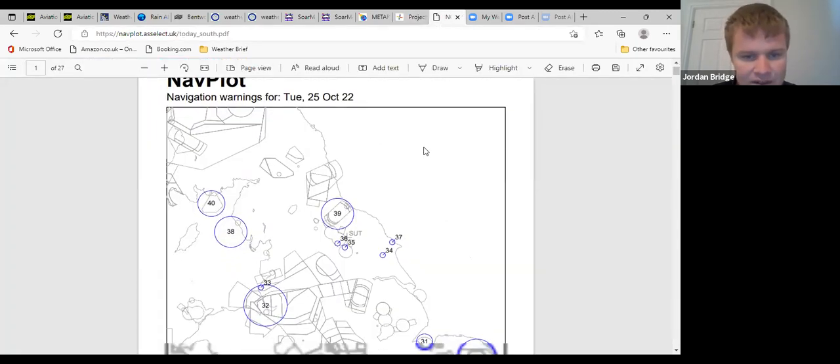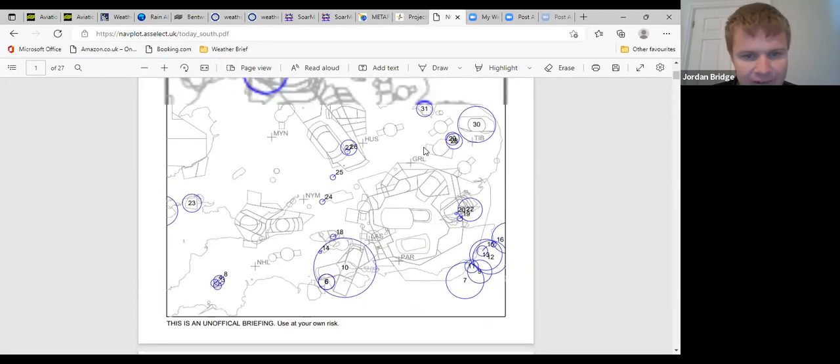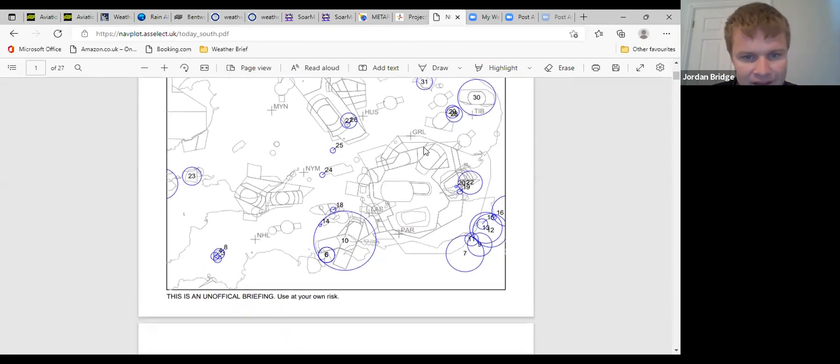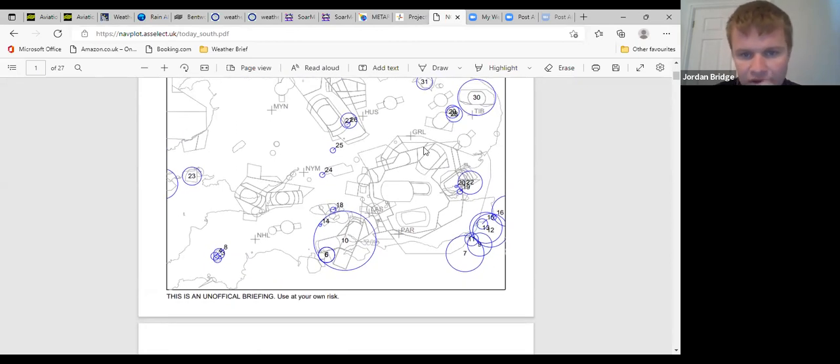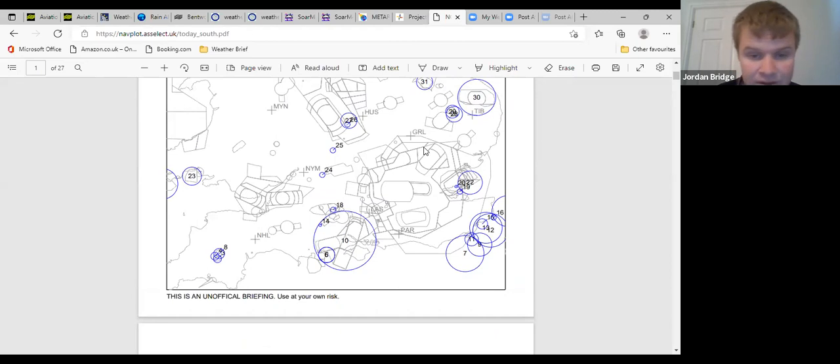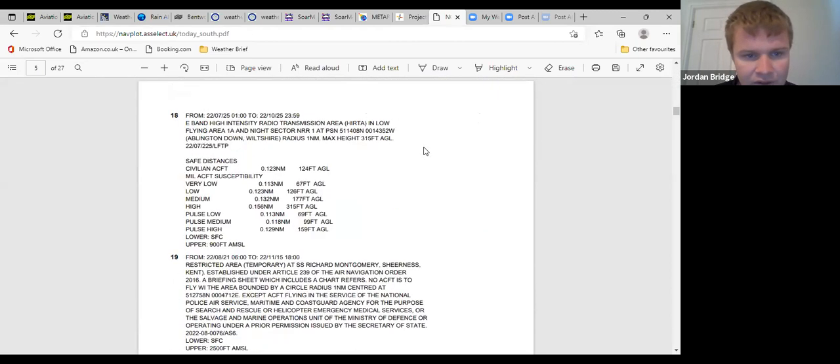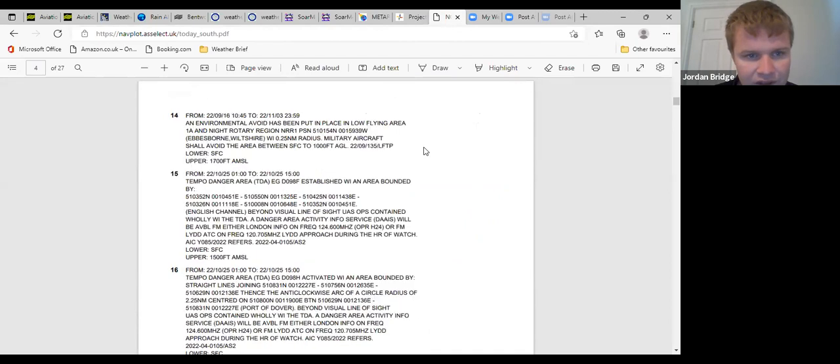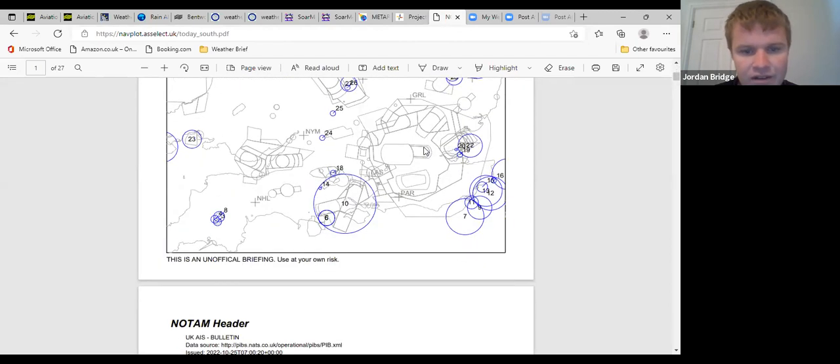NOTAM-wise, very little to talk about. South Cerney might be active with parachuting. Moreton-in-Marsh is a restricted area temporary just north of the Brize zone. Salisbury Plain danger areas are active as normal. I'll just check there's nothing in there. No, that's all fairly straightforward.